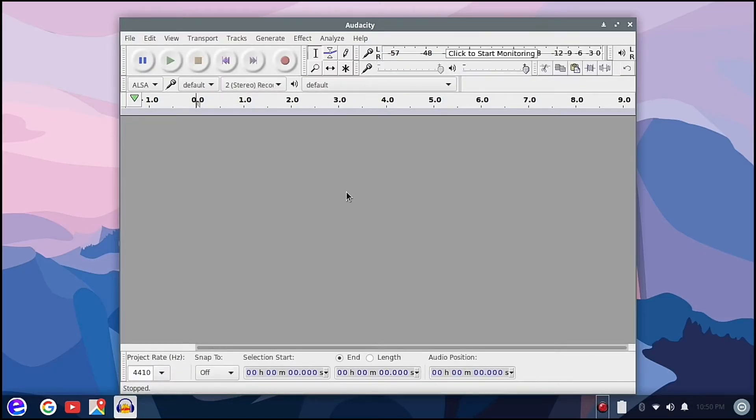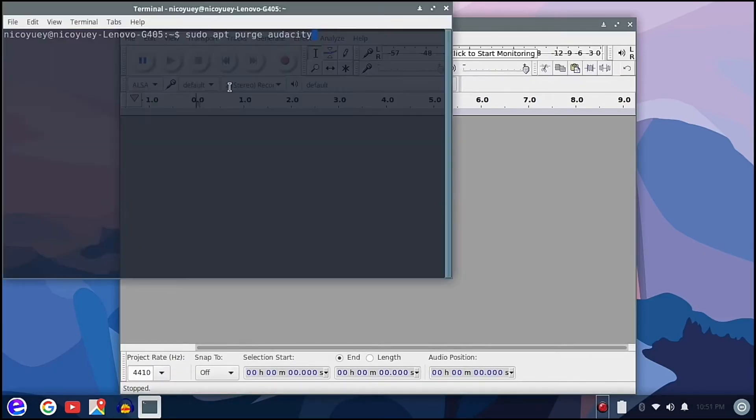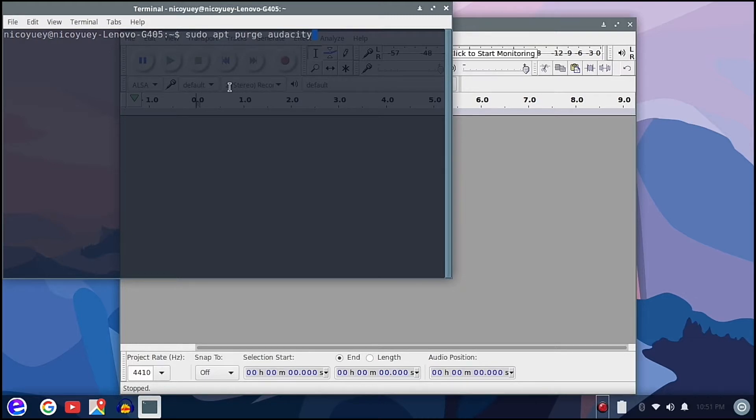In the event that you want to remove Audacity from your computer, you can just run this command: sudo apt purge audacity. Let's try it and then we type our password.